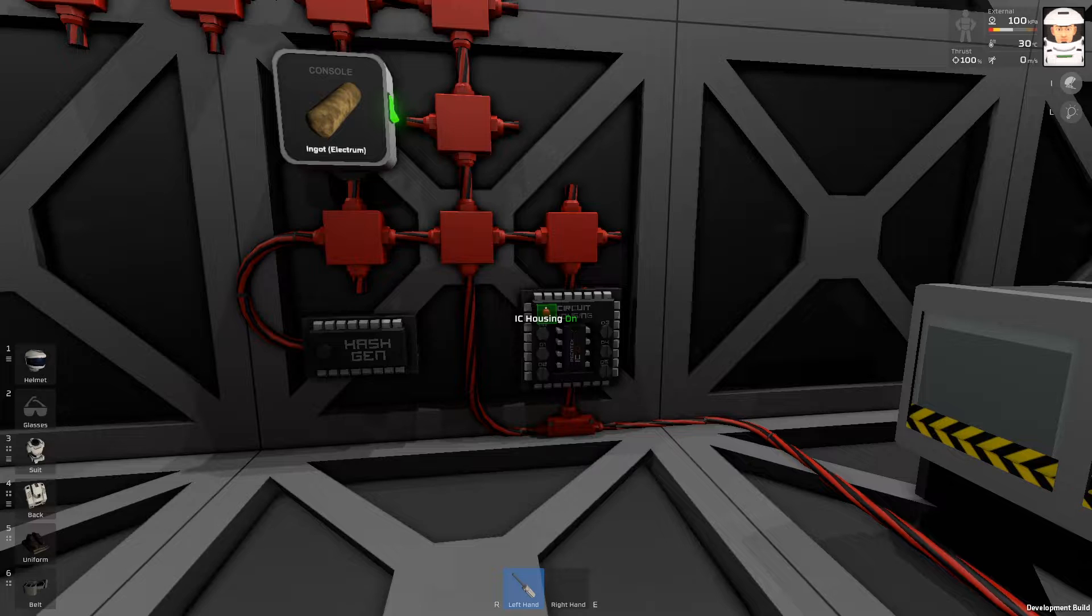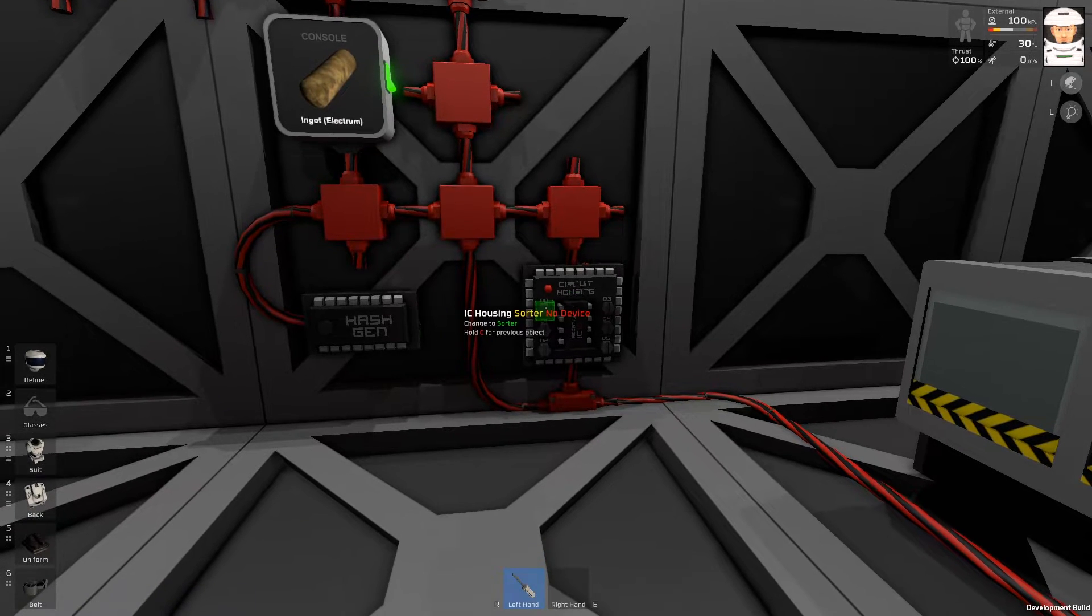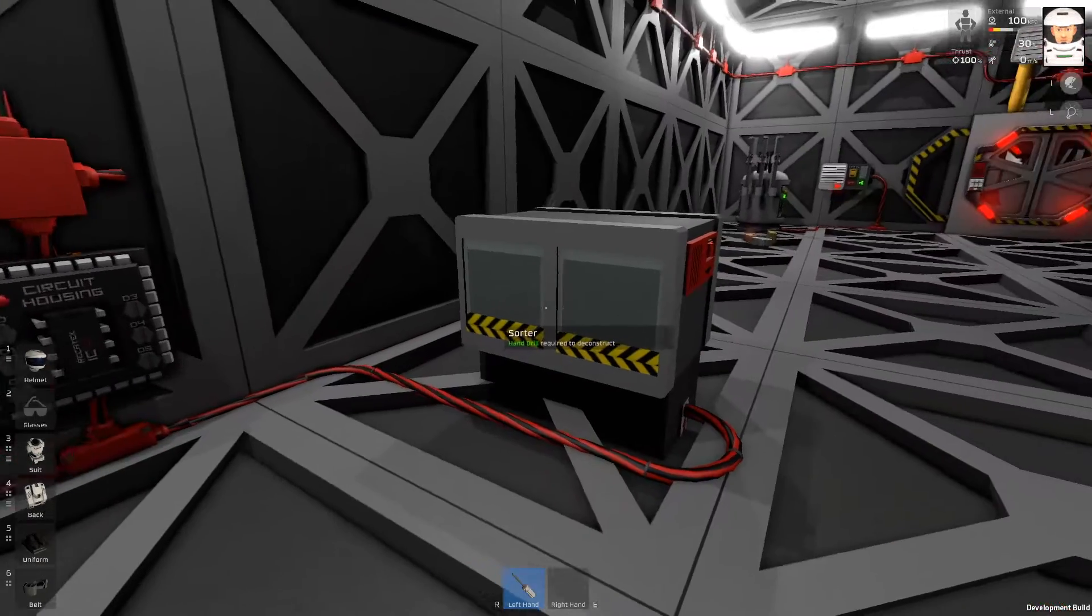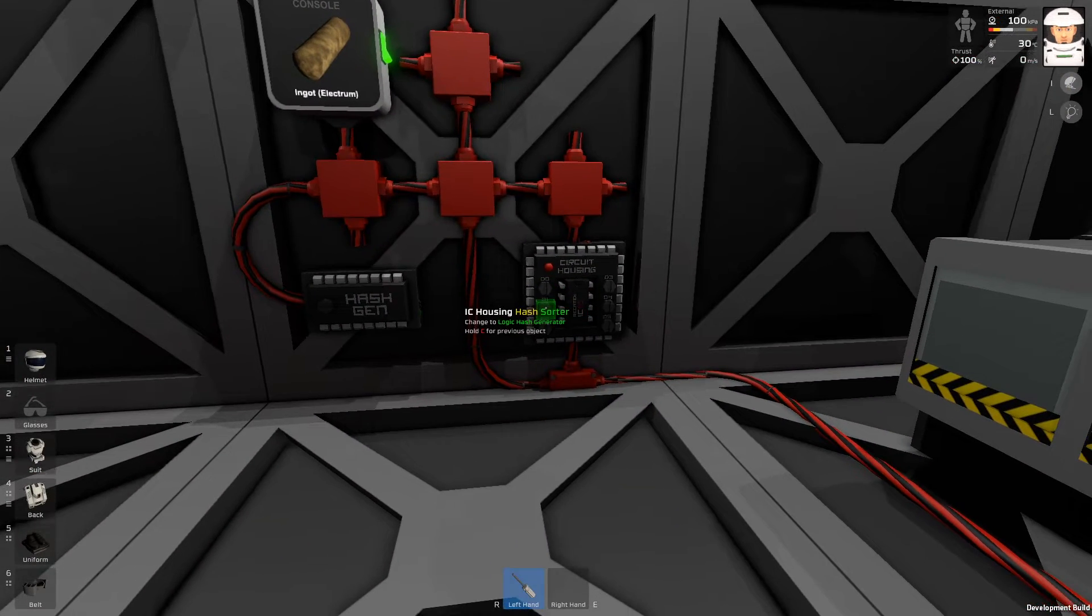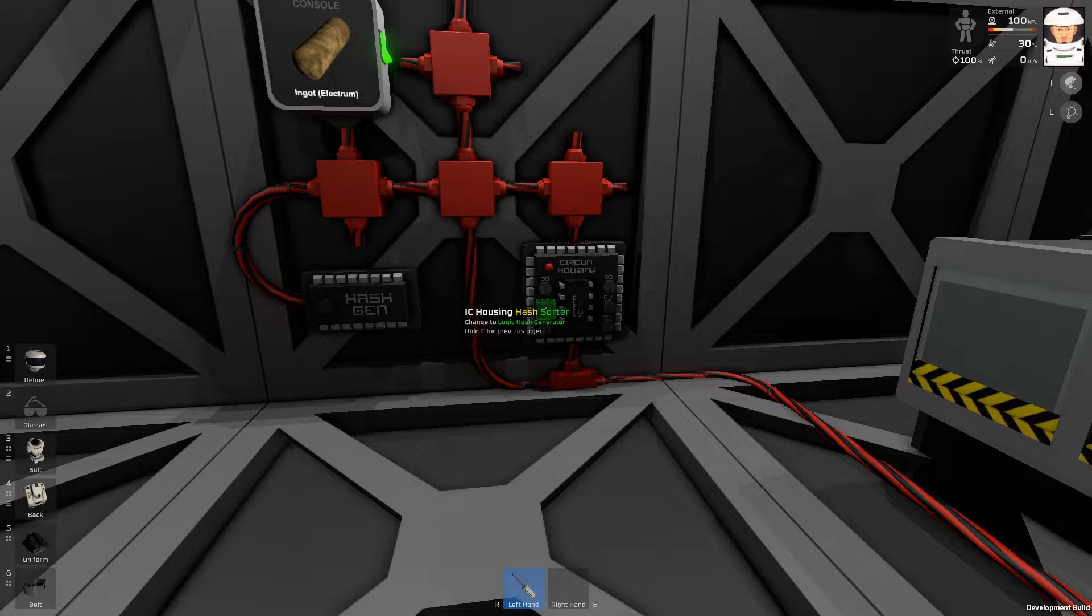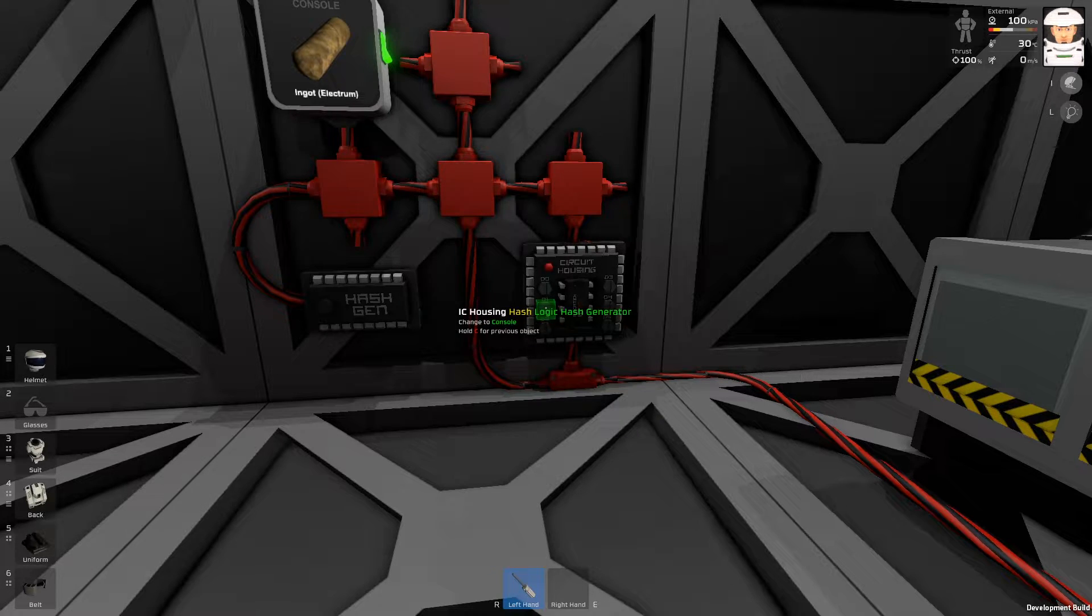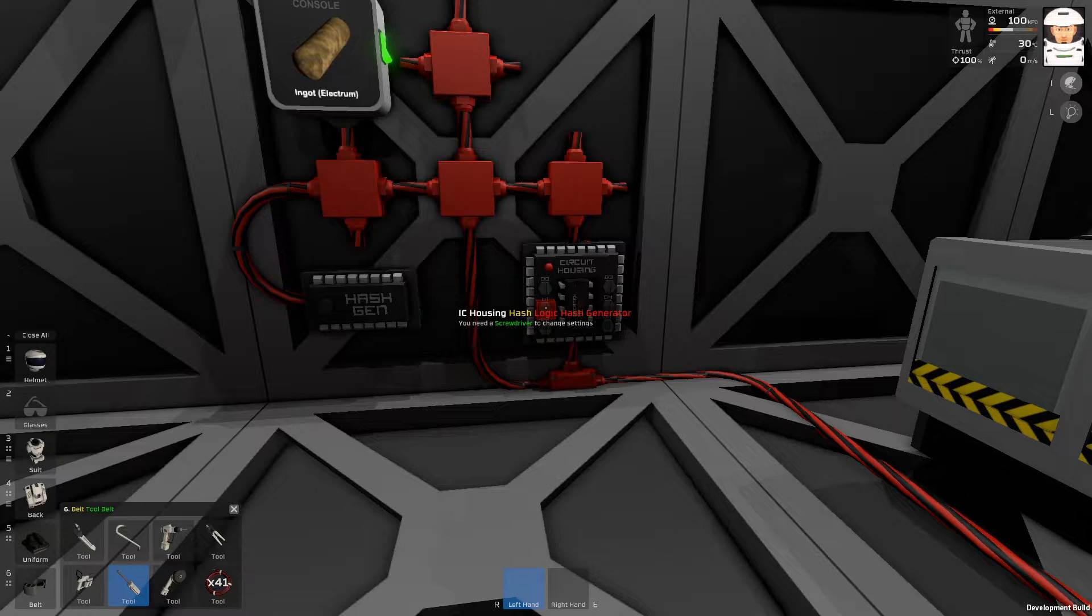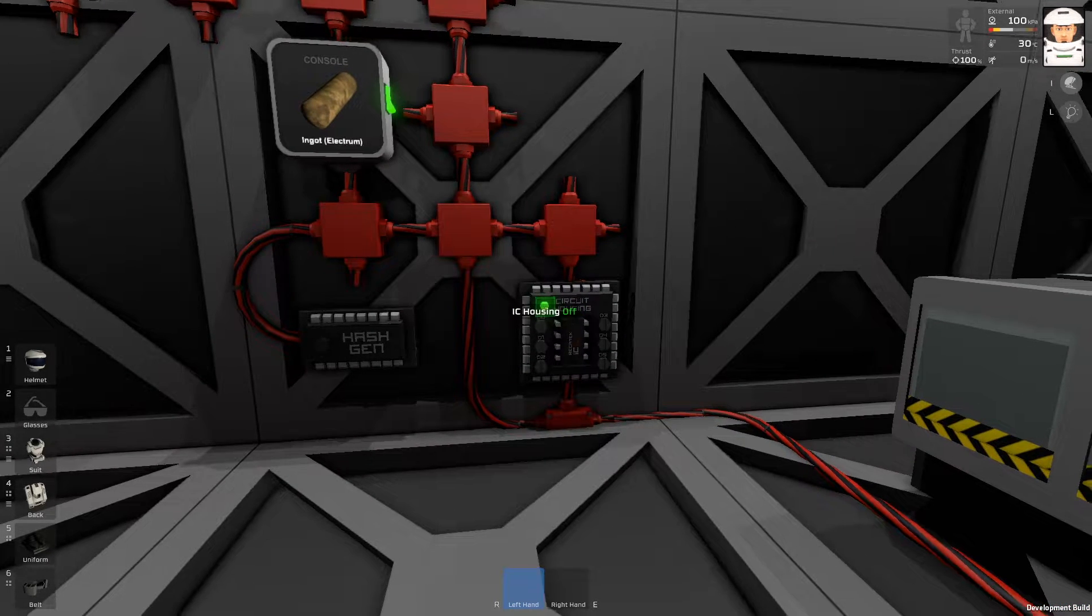Now, I need to set the IC housing. Screw D0 is going to be this sorter. Let's try. Screw D1 is the hash generator. So, this is it. I will start the IC housing.